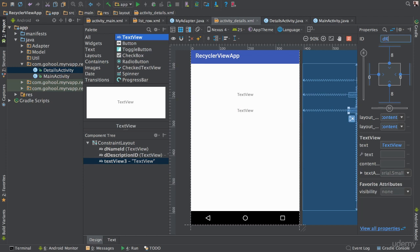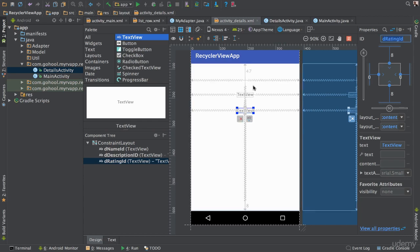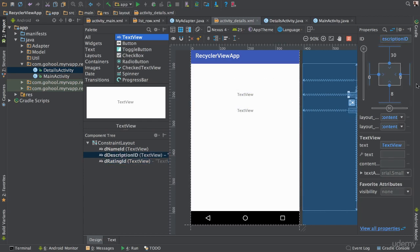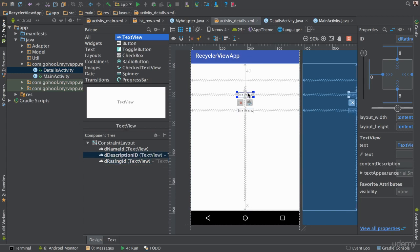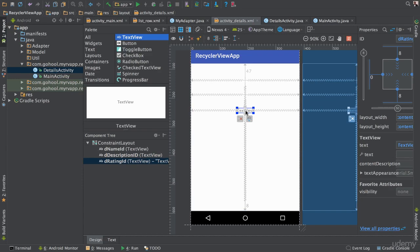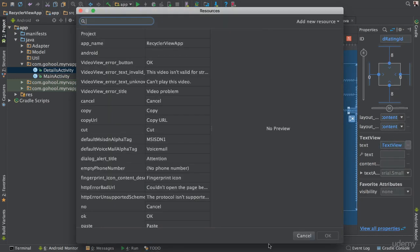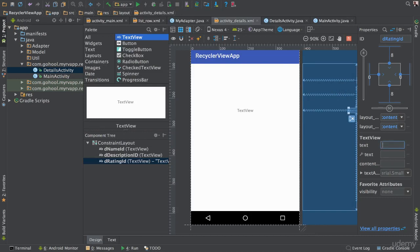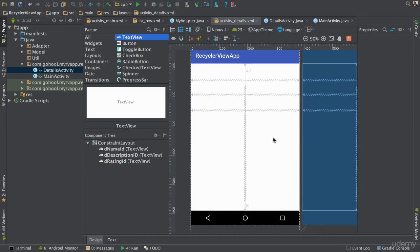That's going to be 'dRatingId'. If we want, we can go ahead and get rid of all this stuff, and let's get rid of the text too. As you can see, nothing really interesting happening here.